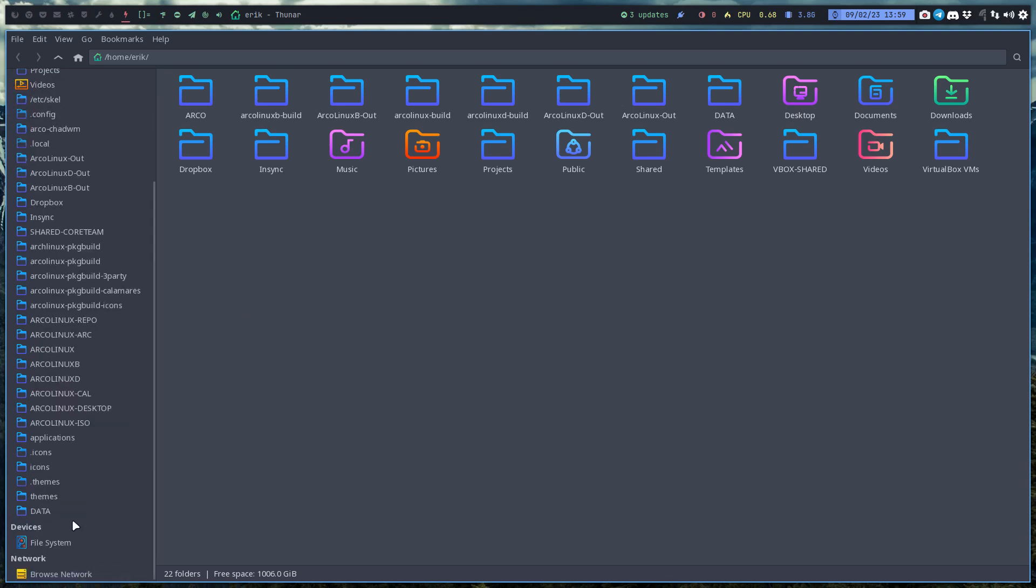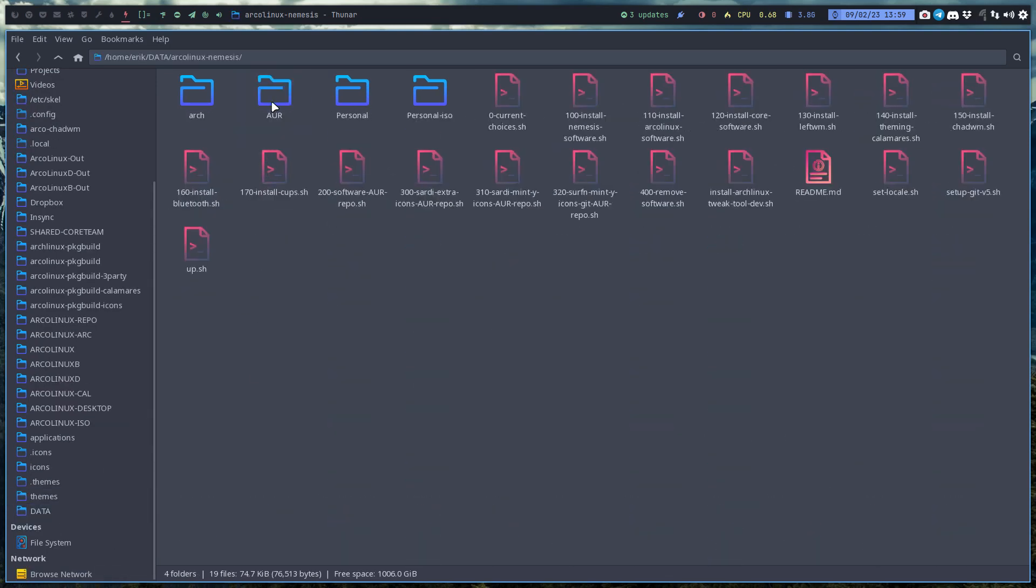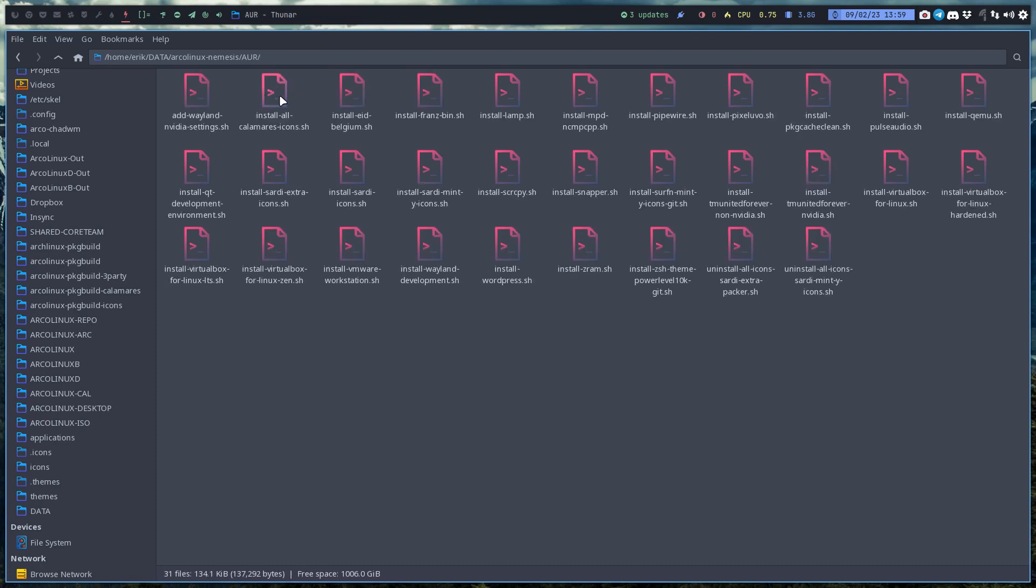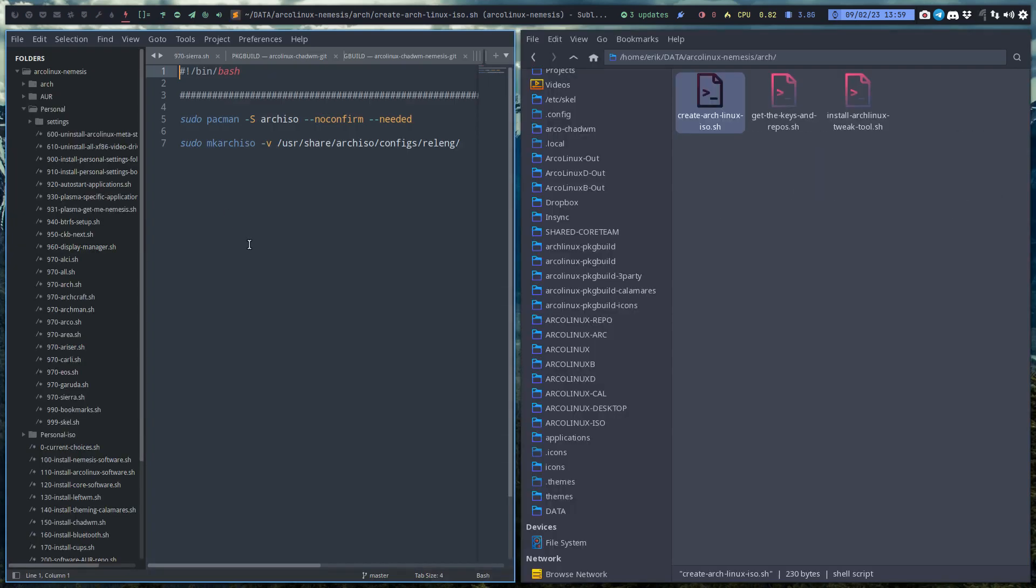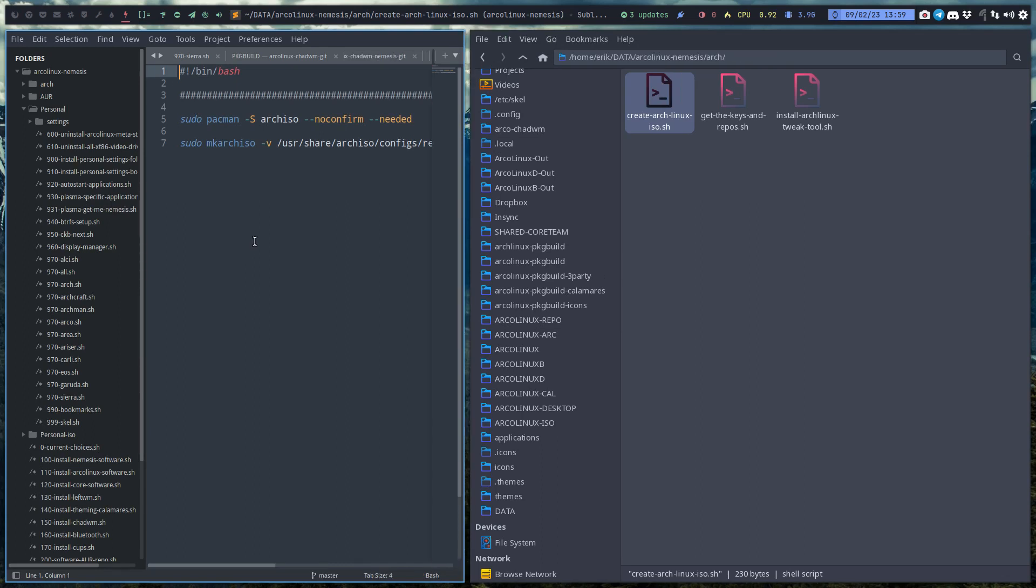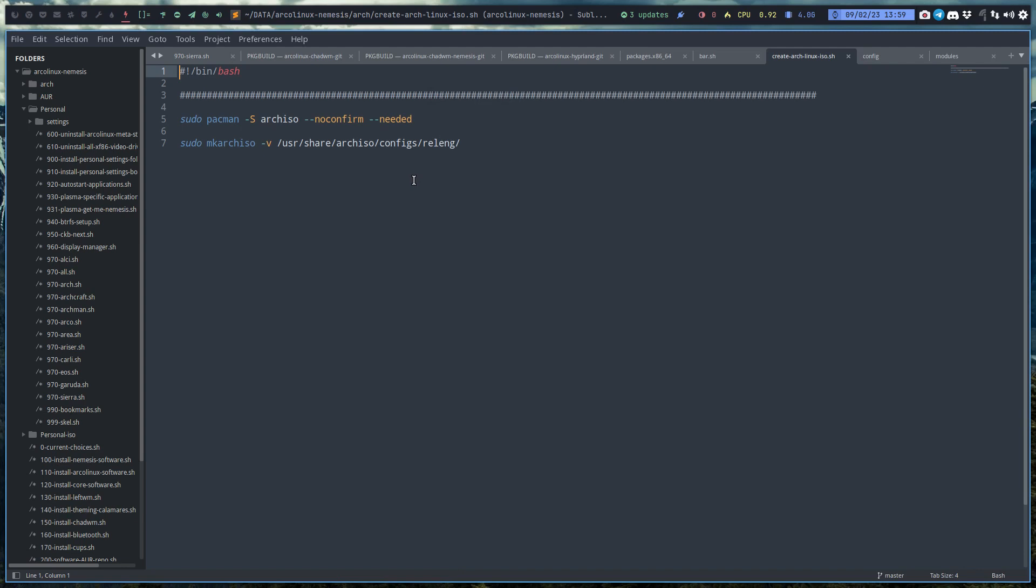So I do believe that I have in the Arcolinux Nemesis scripts that you can find on GitHub.com/ErikDubois/arcolinux-nemesis. I wonder, did I put something in here? Install builds and install an Arch Linux ISO. I don't see it anywhere. Maybe we can. Can I hear this create Arch Linux ISO.sh? That's all it takes to create a new Arch Linux ISO.